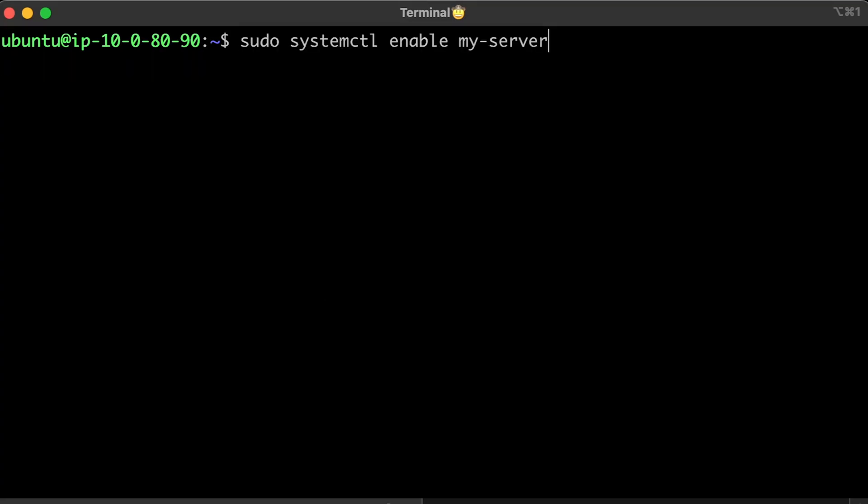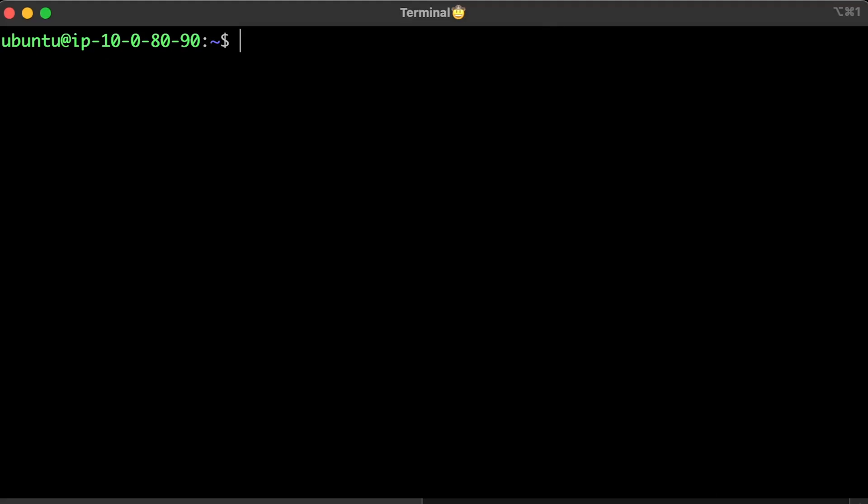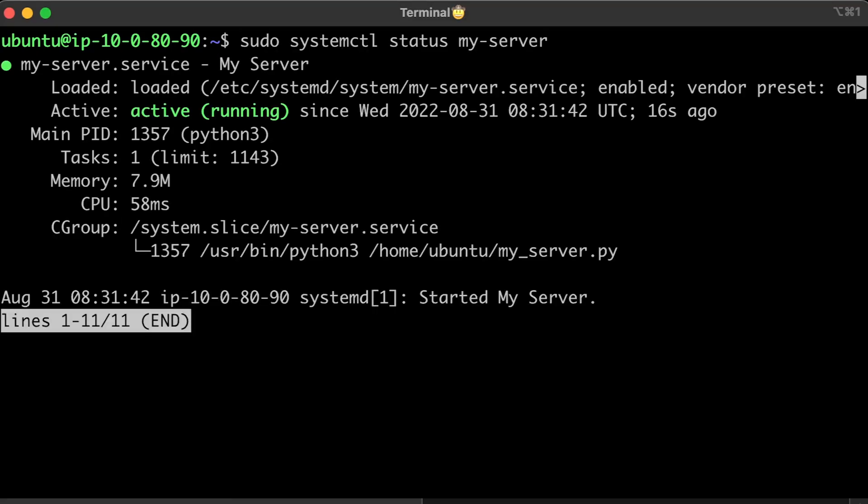To automatically start your service when Linux boots up, enable the service. Then check the status.